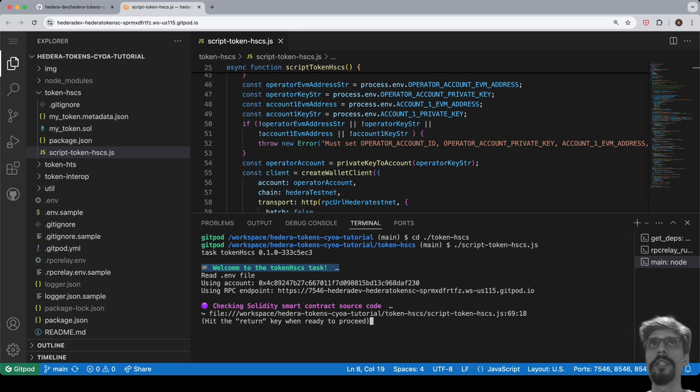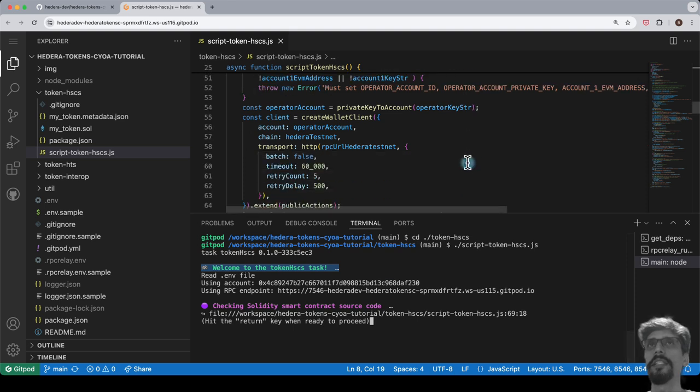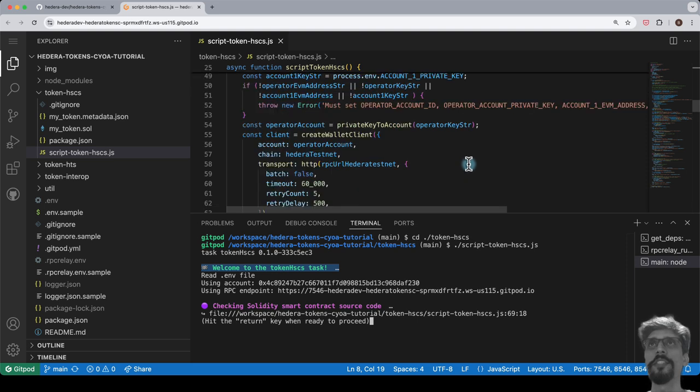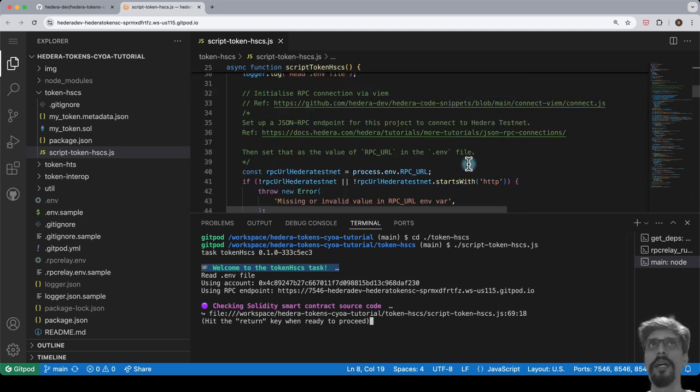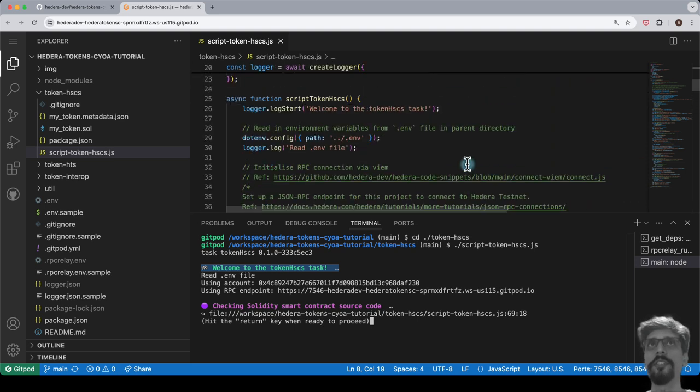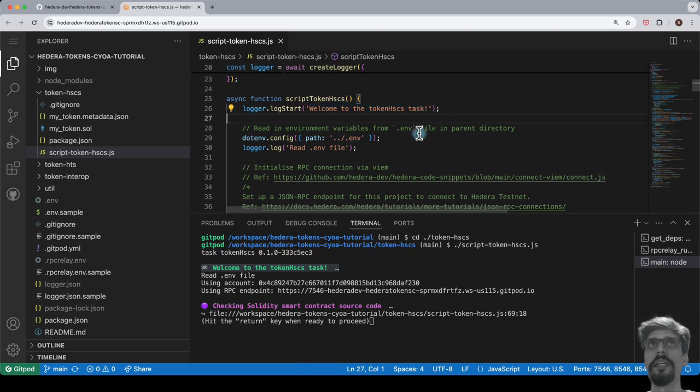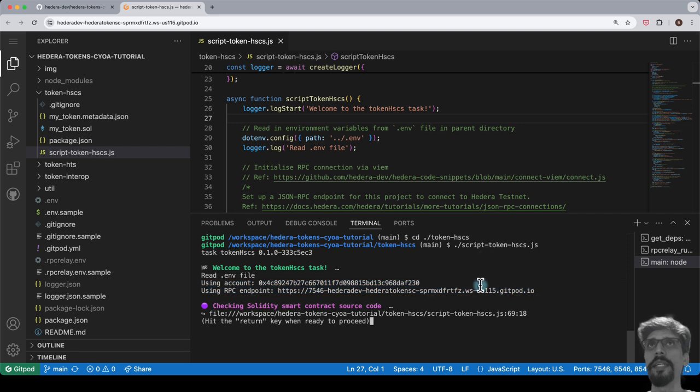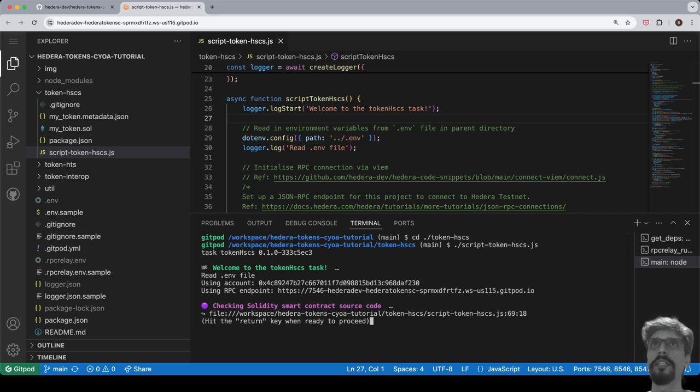You will see some initial output that indicates the script has started running, and confirmation that it has parsed some information from the .env file. Next, you'll see a line in purple, with a line underneath it saying hit the return key when ready to proceed. These pause the execution of the script to make it easy to follow along with what is being run, specifically so that you can match up which lines of code are about to be executed next.